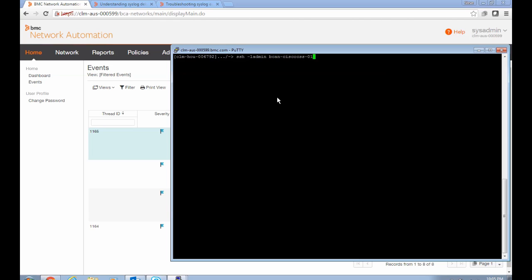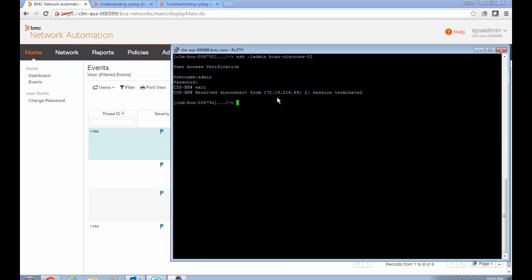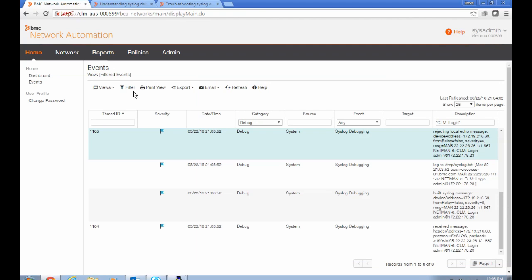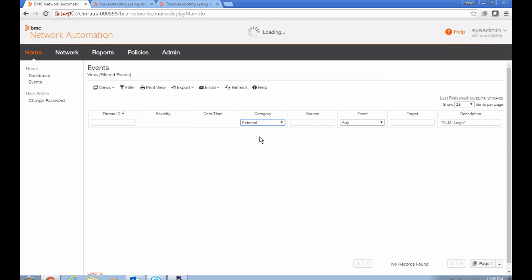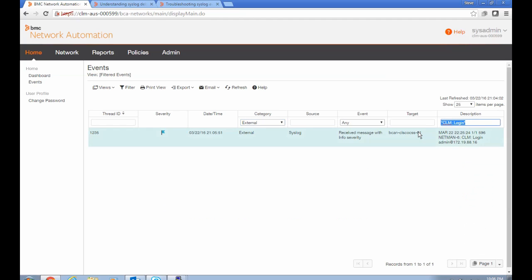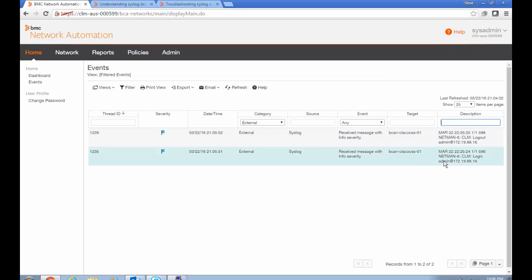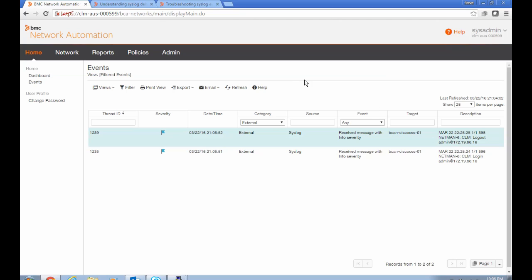It's easy to forget that when you're testing. So now that I've tested it from a different platform, if I look for external events now, I see that it did generate a login and a logout event, which is what we wanted. So now we have syslogging successfully working.